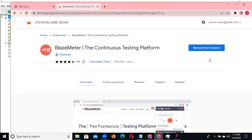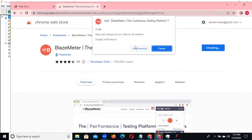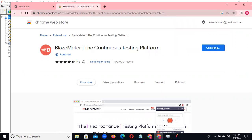I already added the extension, so I will remove it to demonstrate again. Now you can observe - after opening it will look like this. You need to add the Chrome extension. Click on it and it is asking to add the extension. Click on extension to add it.